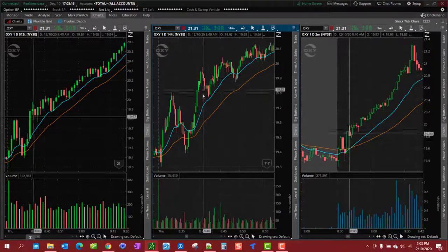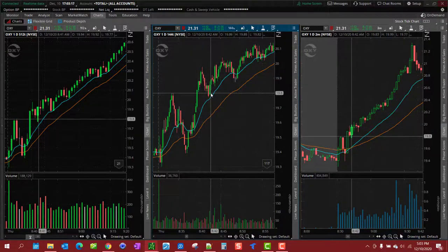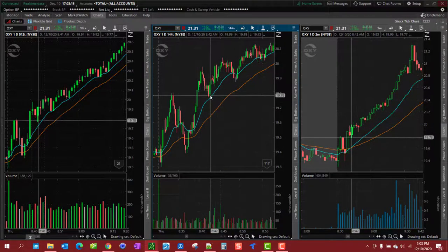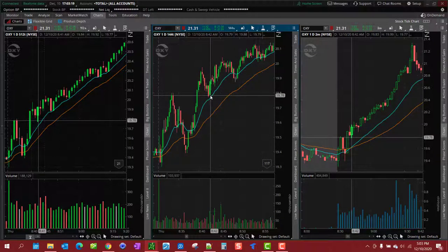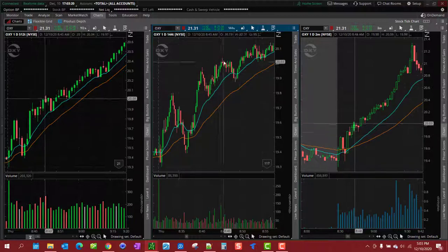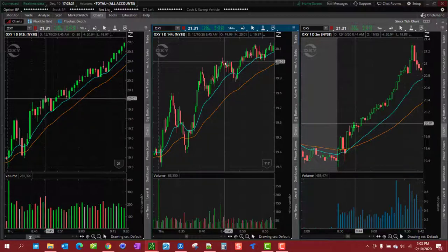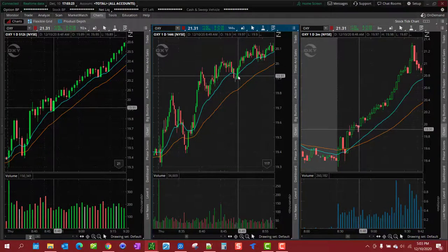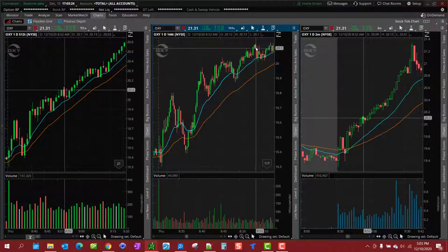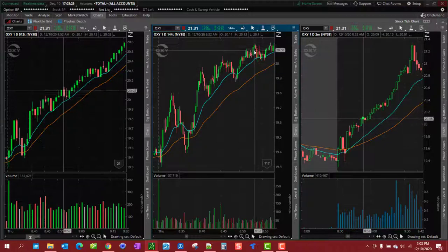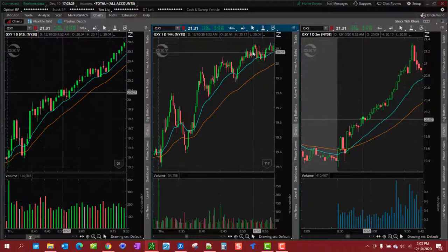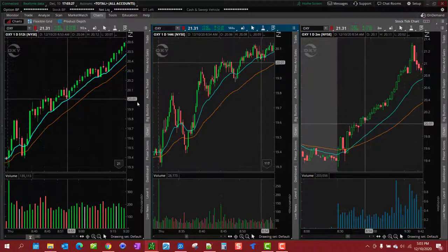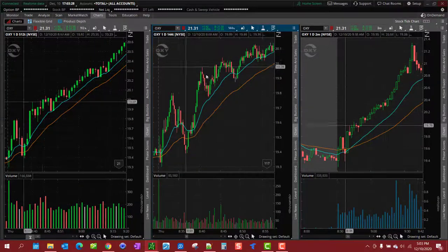But some people, they get in on a pullback and they get out on a prior high, get back in on a pullback, get out at the prior high, so forth and so on.